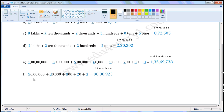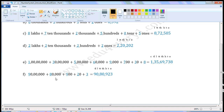Next one: 90 lakhs plus 80 thousand plus 9 hundred plus 20 plus 3. Write the places: 1s place, 10s place, 100s place, 1000s place, 10,000s place, lakhs place, 10 lakhs place. 90 lakhs — write 9 in the 10 lakhs place. 80 thousand — there is no value given for lakhs place, so write 0 in the lakhs place.